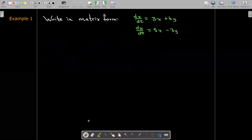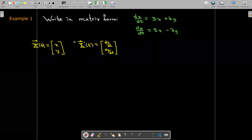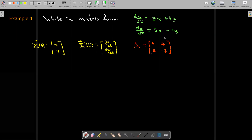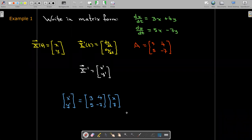Let's practice writing a system of equations in matrix form. We have dx/dt, the derivative of x, and dy/dt, the derivative of y. Our vector X will have entries x and y — understood as functions x(t) and y(t). The derivative vector has entries dx/dt and dy/dt. The coefficients give us a matrix with constant entries. We can also write x-prime as having entries x-prime and y-prime, and so we get capital X-prime equals A times capital X.